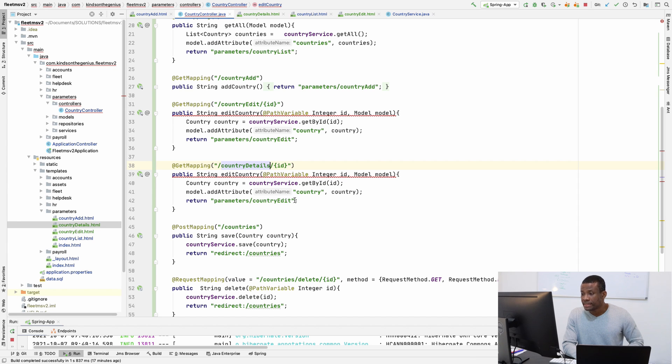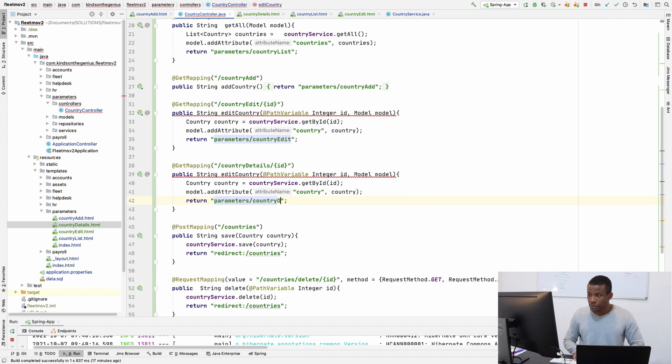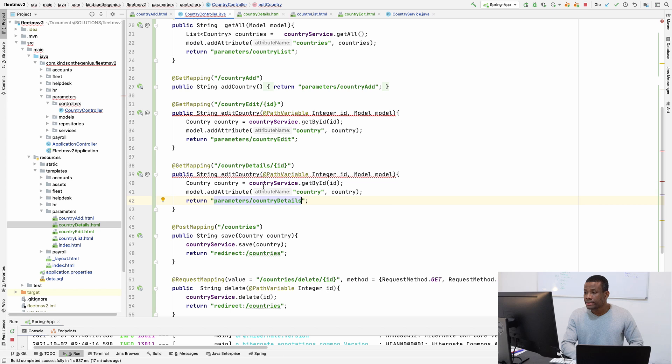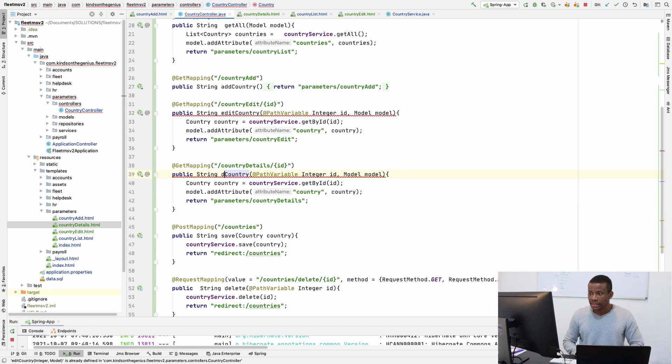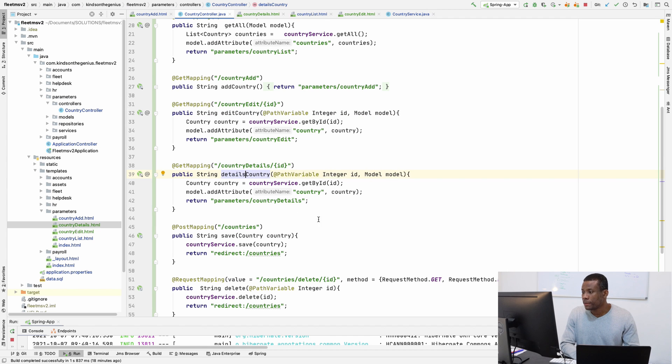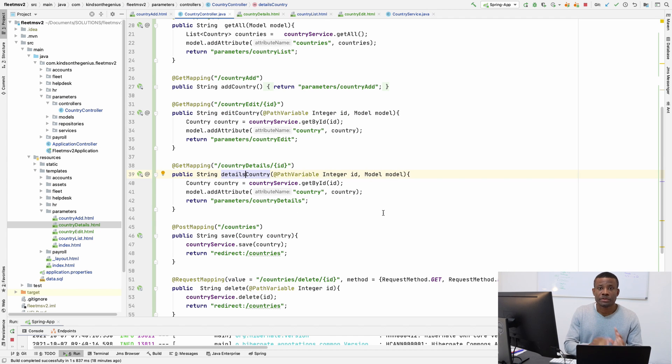I think everything should be fine. So change here to details as well. And what else? So it's going to be details country. So I think this should be fine at this point.